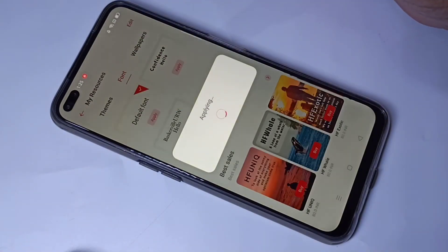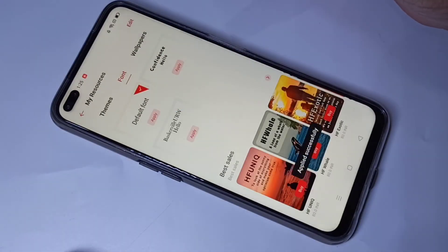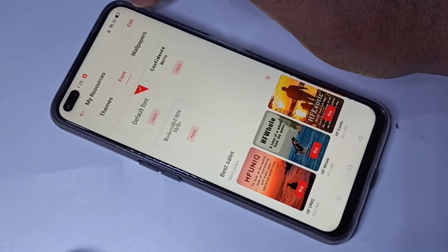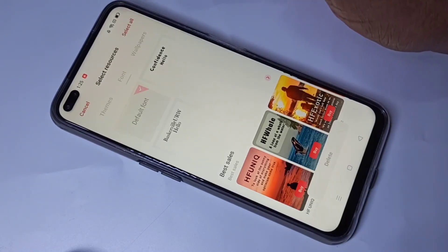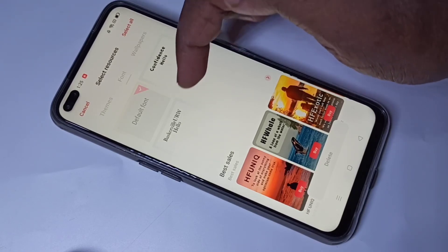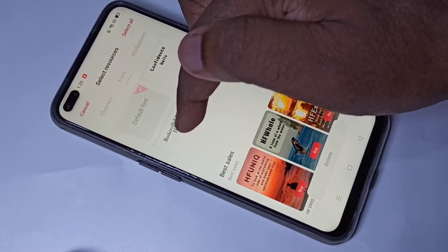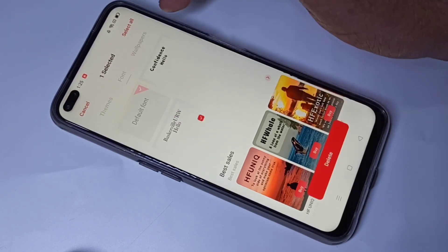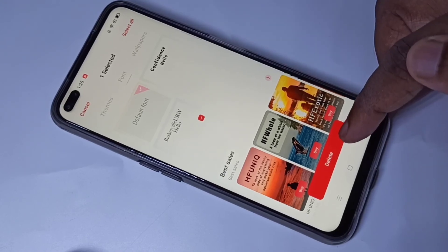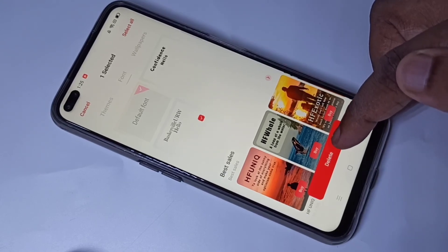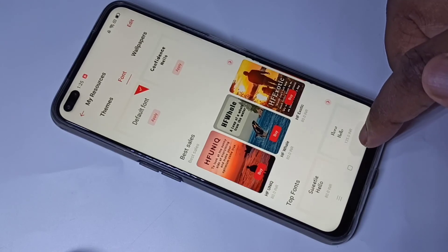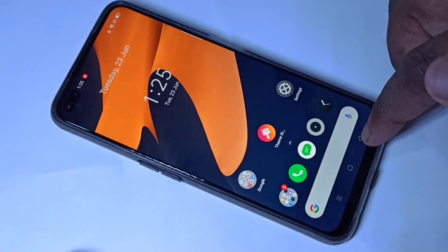There is an Edit option — you can edit the font. If you want to delete a font which you downloaded, you can delete it here. You can see the Delete option. You can delete it. This is how we can change font style.